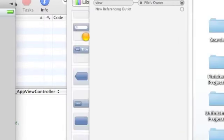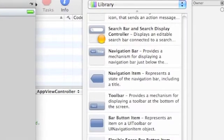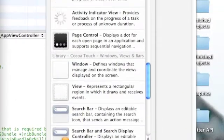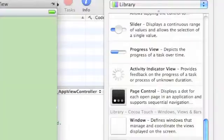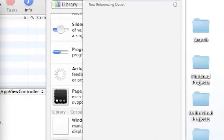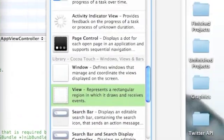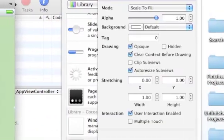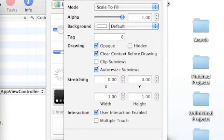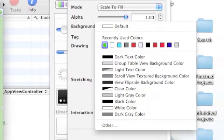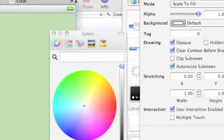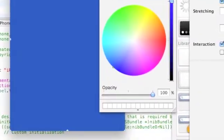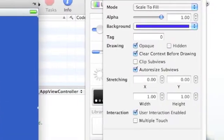So we got our view here. And I'm just going to show you how to put a background in and change the color first. Okay. So we drag a view in, you can go to the view attributes and background, default color white, you can click other, and make your own color. So just set it to blue, or whatever you want.